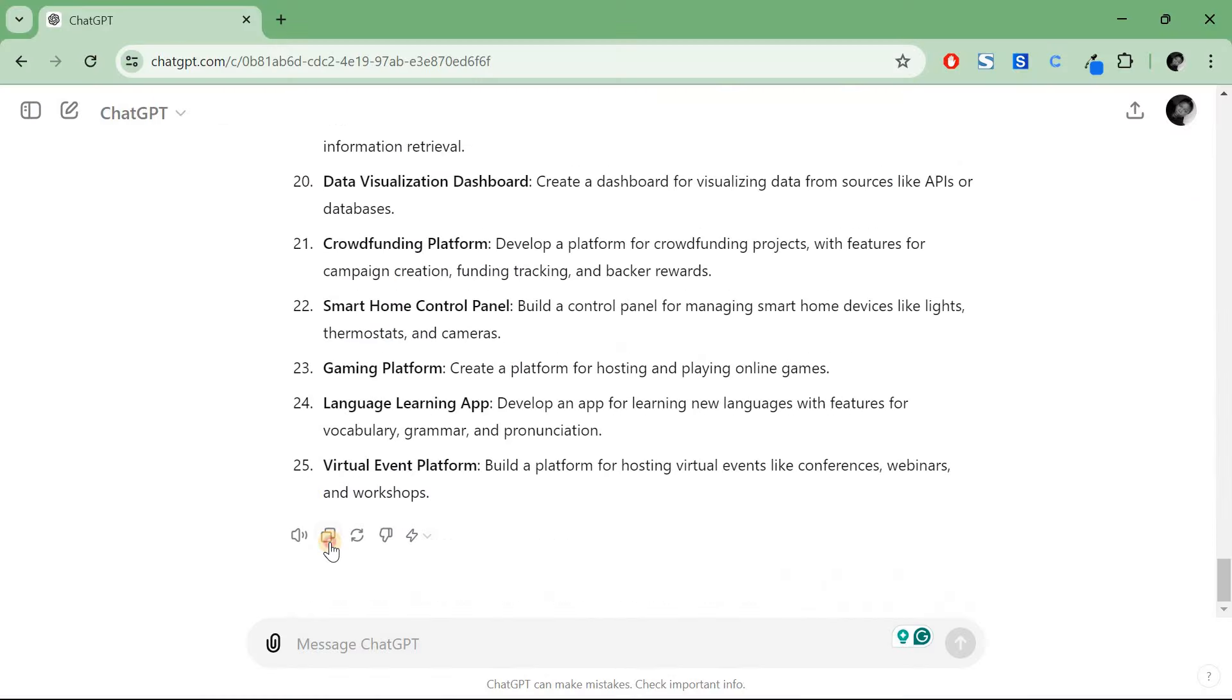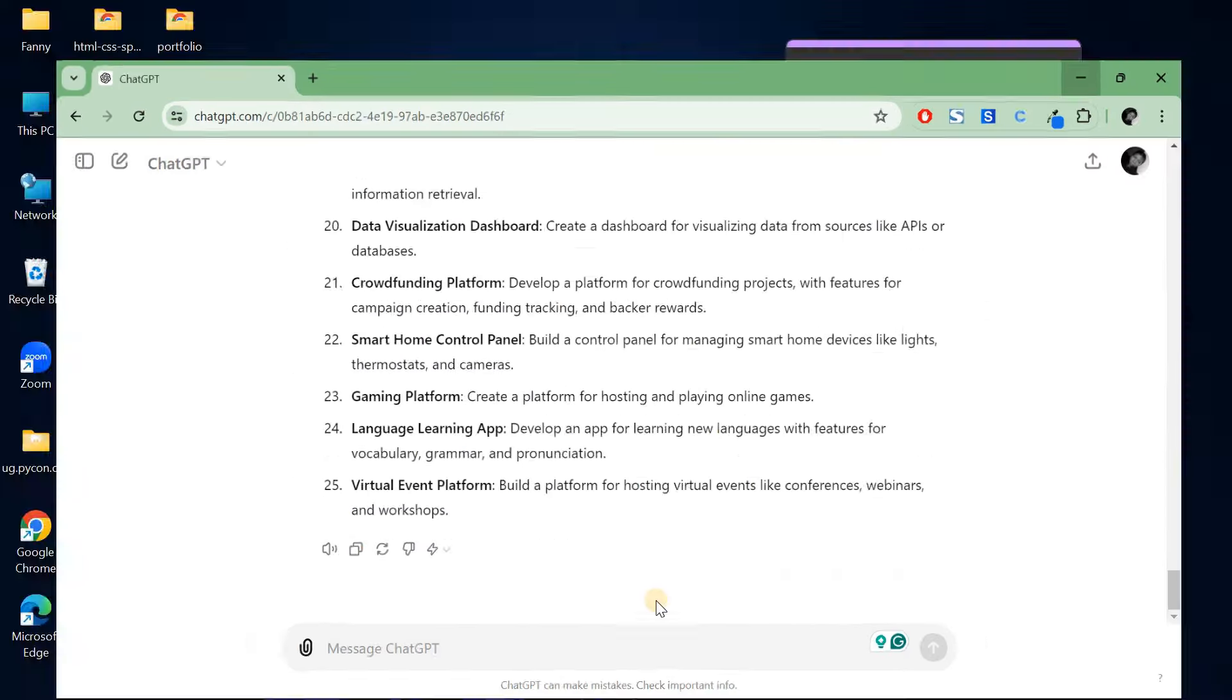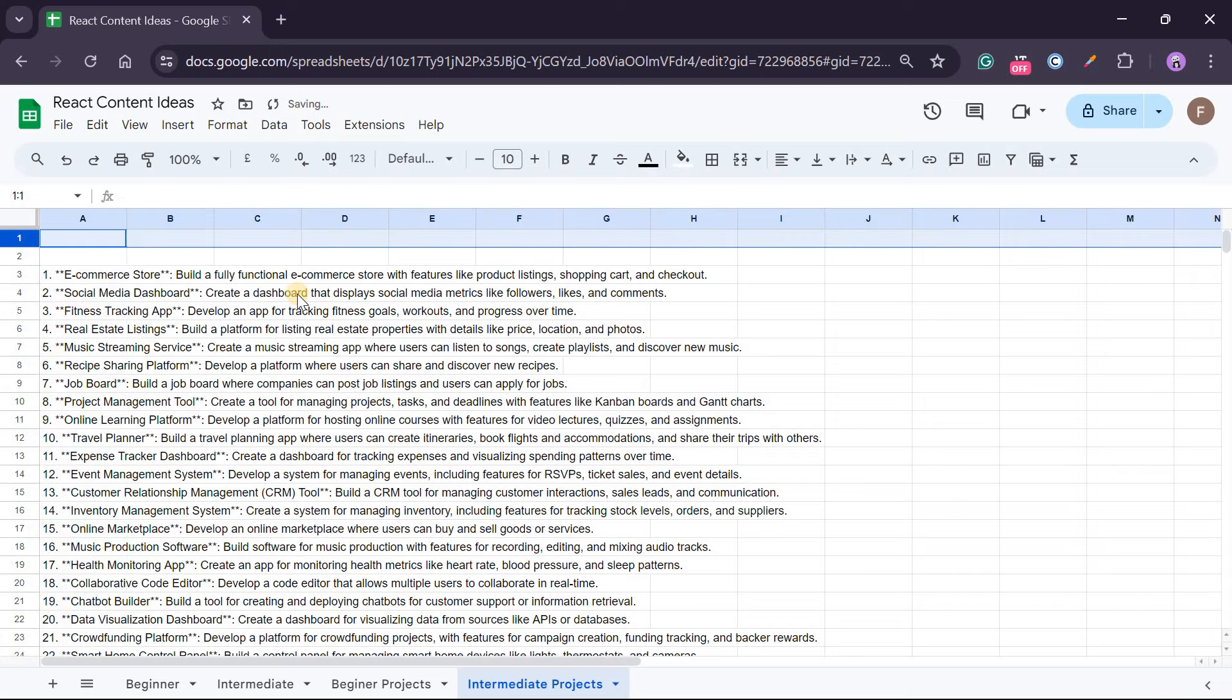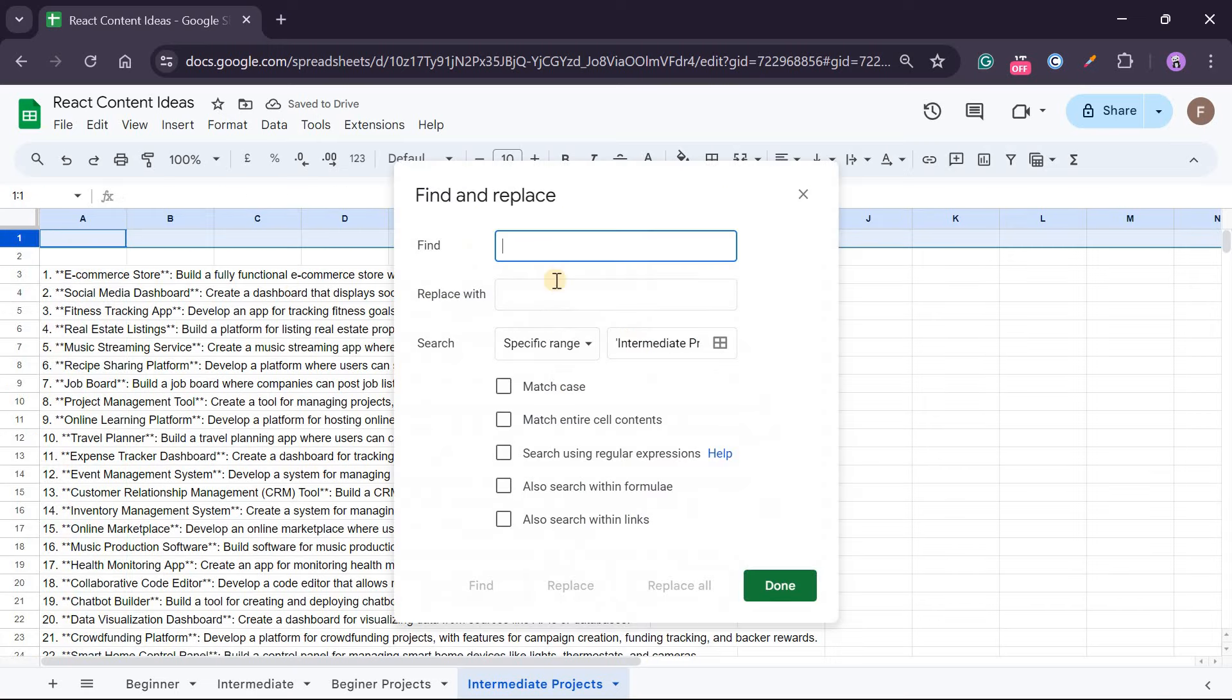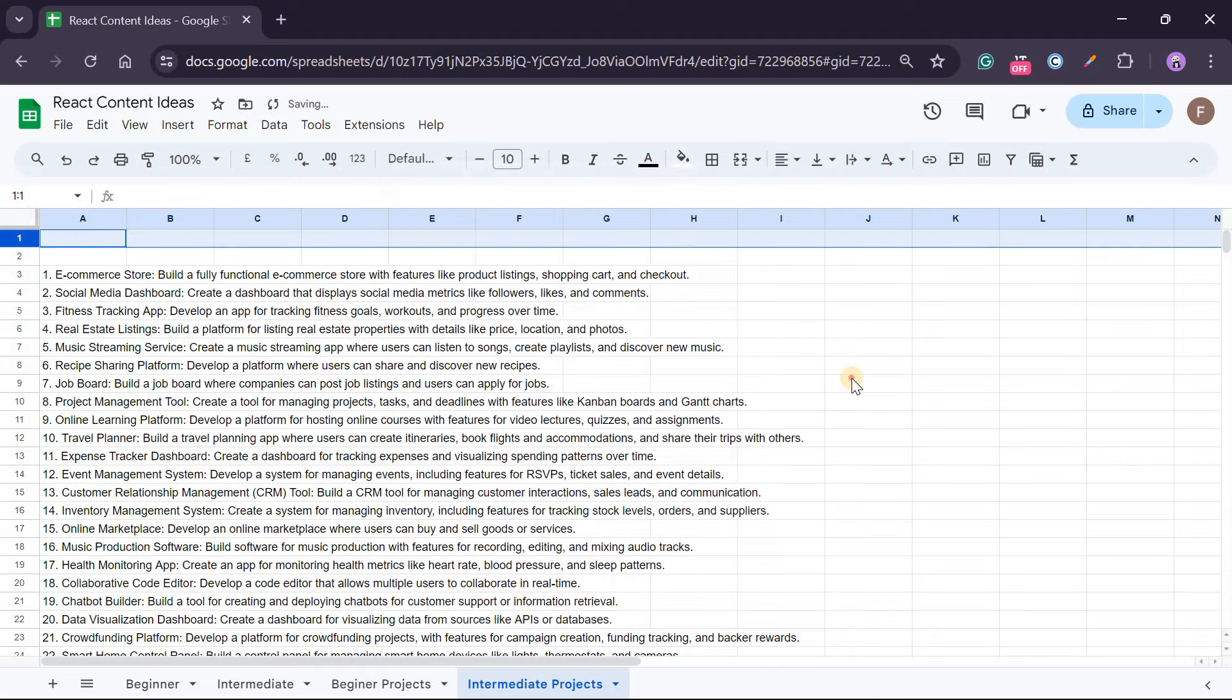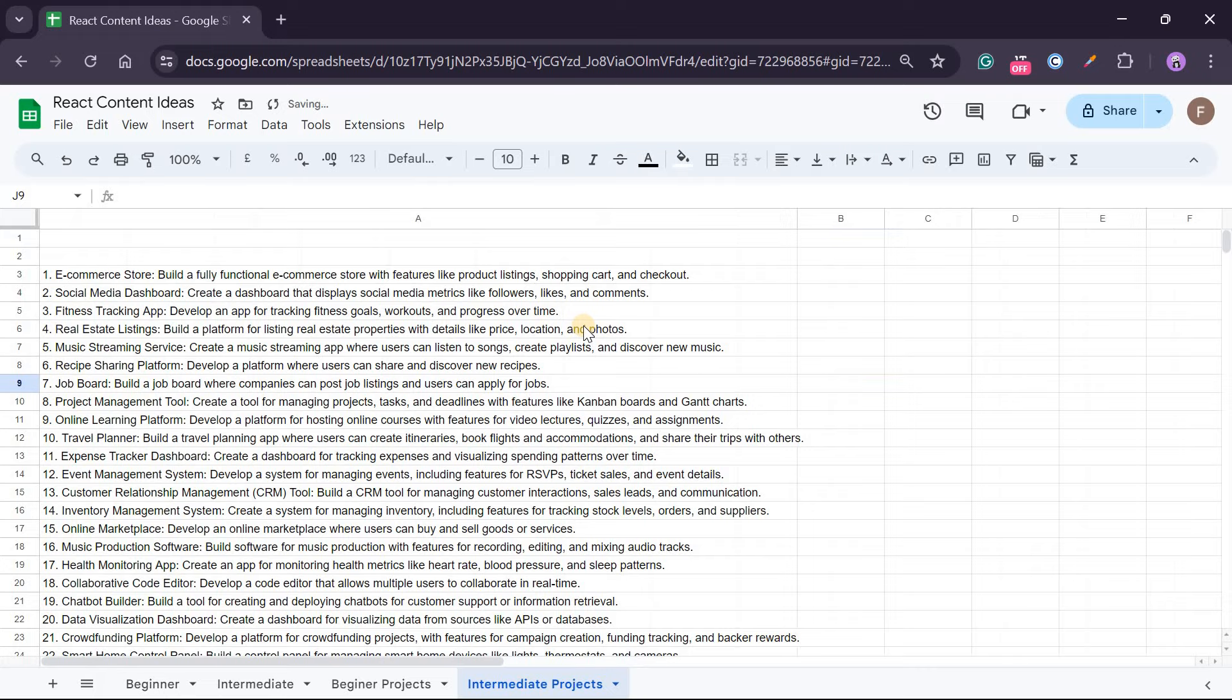And then let's create another sheet again for Intermediate Projects. So I'll go back to my ChatGPT and I'll copy the title and paste it there. So now here you have it. I'll do the same - Ctrl+H, find the stars and then replace all. Done.